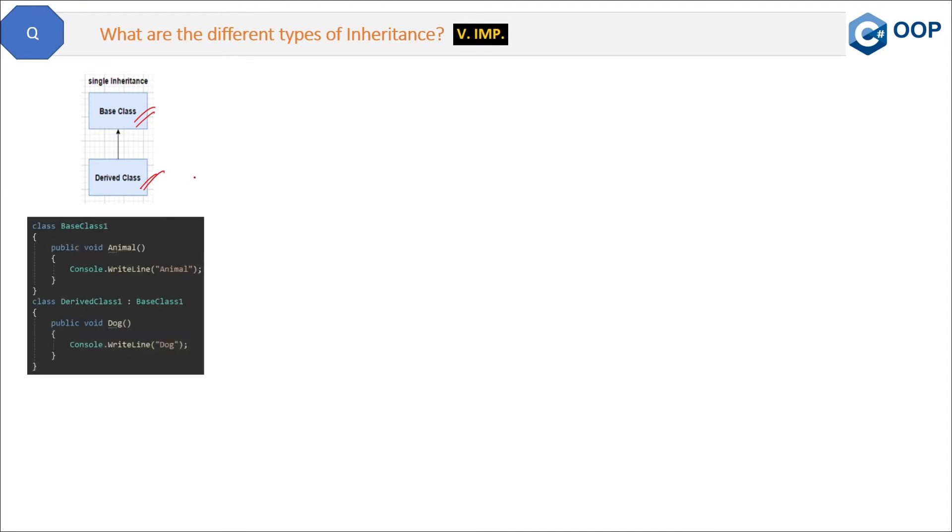What are the different types of inheritance? This is a very important question from an interview point of view. The first type is single inheritance — the simplest one: one parent class and one child class only. Here in the code we have one base class derived in one derived class. Very simple, no further explanation needed.